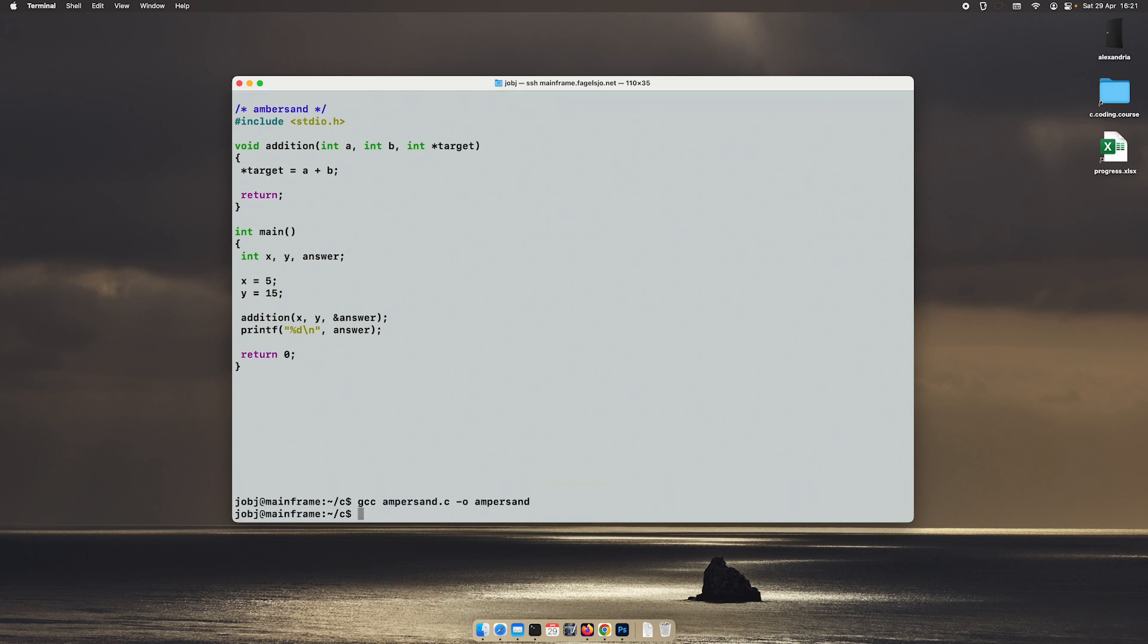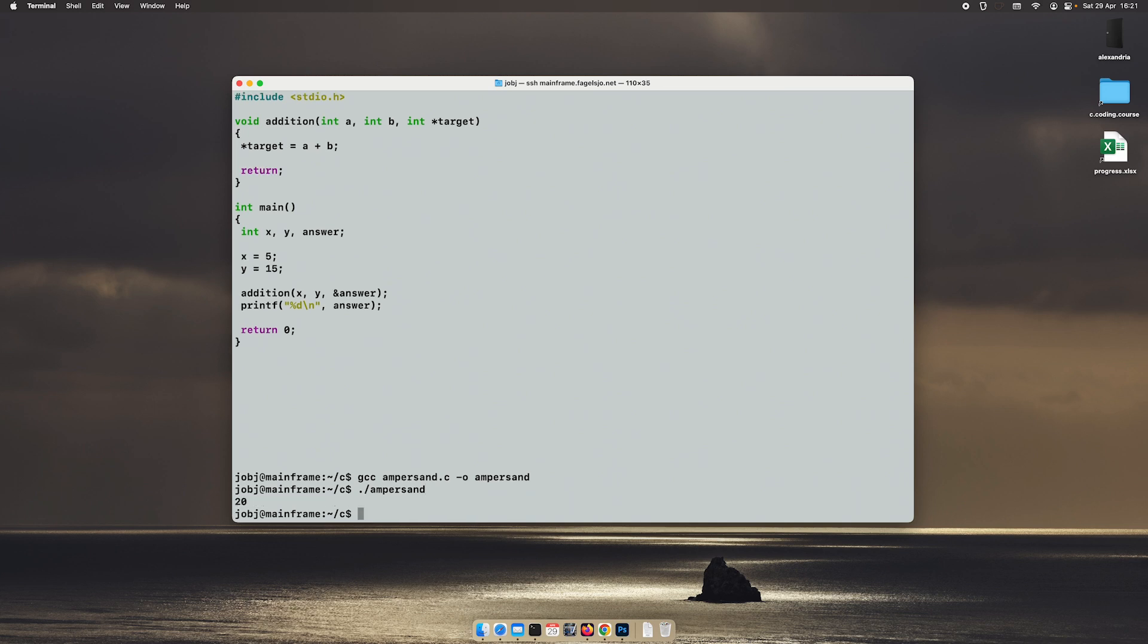This time it compiled. Let's see if it gives us the correct value. It does.